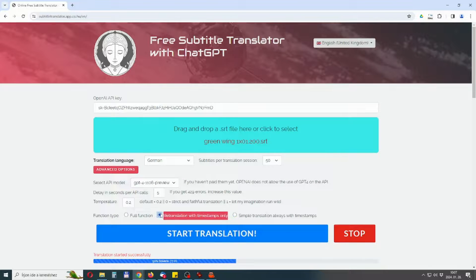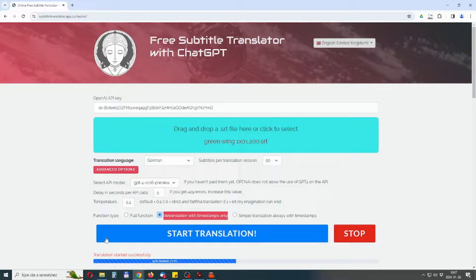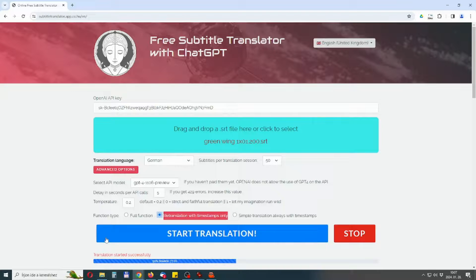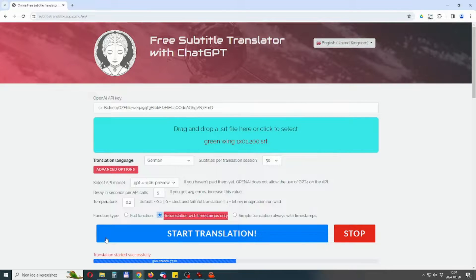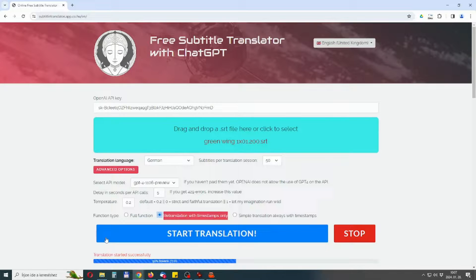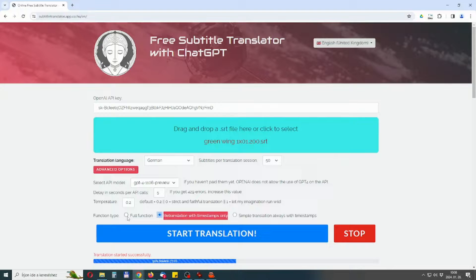Retranslation with timestamps only means that the app only makes one attempt to get a good translation without timestamps. It receives the text back, checks that it matches the original and makes corrections if necessary. If this is not successful, a translation with timestamps is started for this section of text.